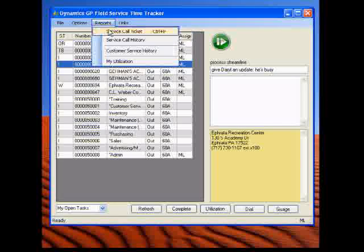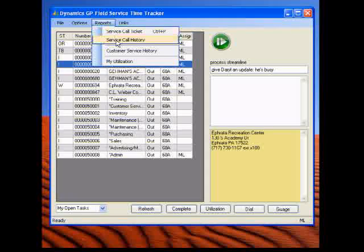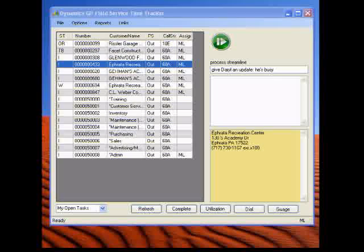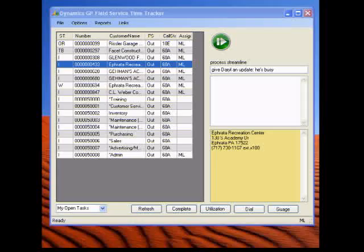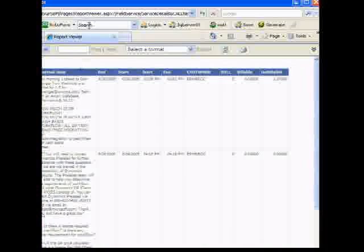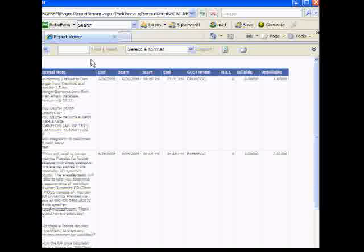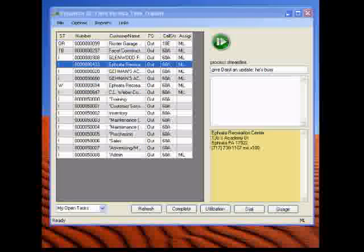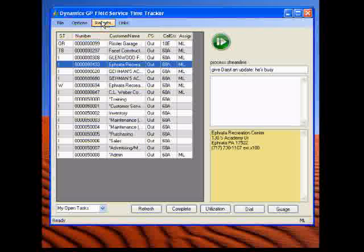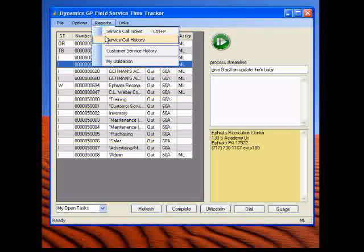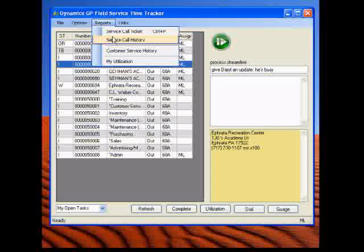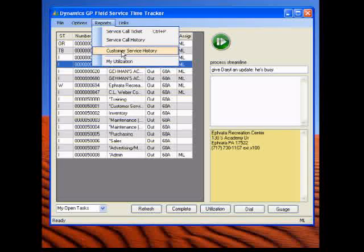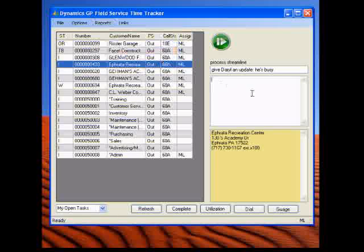We have a couple reports. You can see the service call ticket history. This is using SQL reporting services. And here we will notice, you know, everything that happened on this task. The big notes, the internal notes, the notes that will go on the invoice. You can also see the service ticket. You can print the technician to print out service ticket to take along the road. So you can service call history. Or you can see all the history for this customer. So you can look back and say, hey, what did we do before?